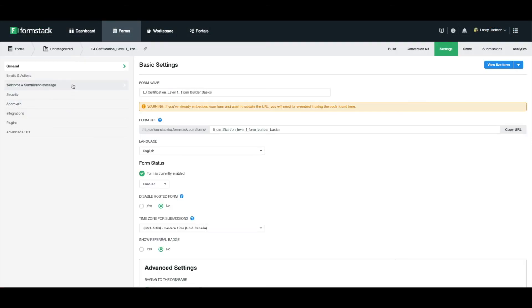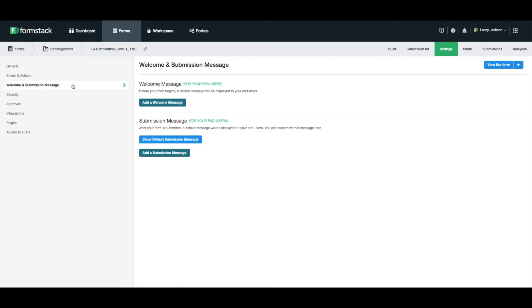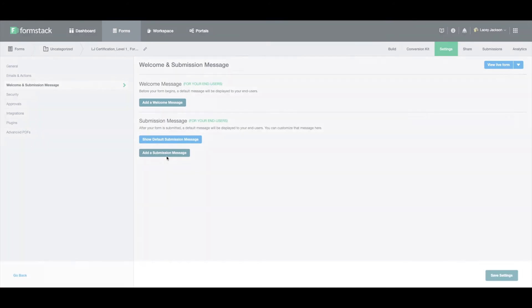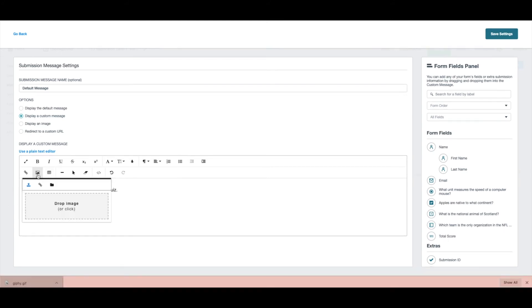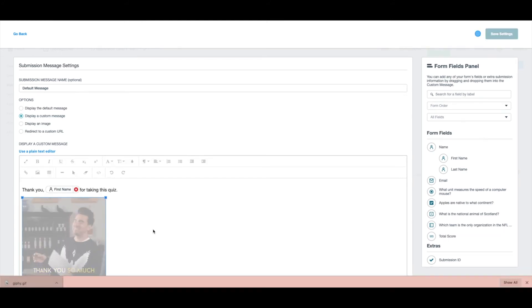Next, we'll head over to the Settings tab where we'll create our custom submission message. Save your message and grab your form link to run a test.